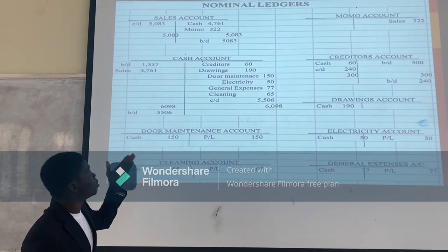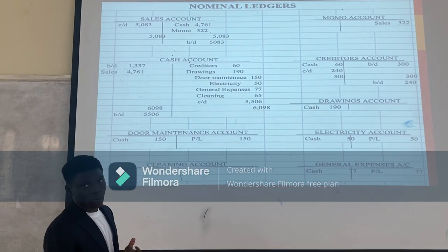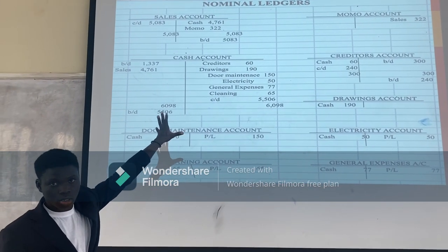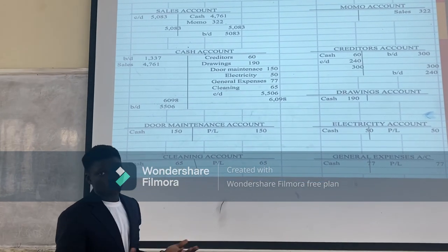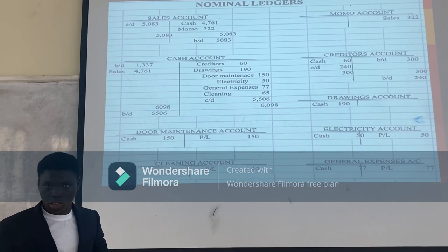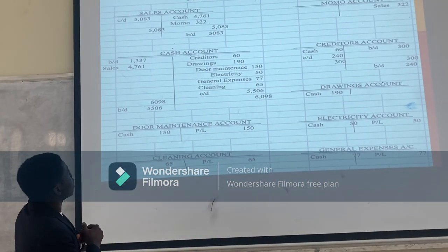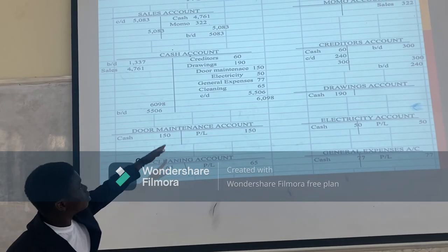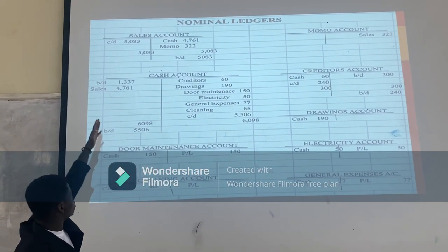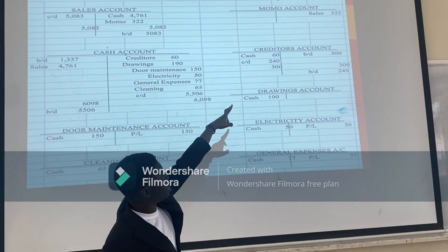So we have to take you to the nominal ledgers. With Moscow Phones, we recorded all transactions only in the cash book. So we have to prepare the nominal accounts — the corresponding ledgers or accounts. So in the cash book, on the bank credit side, we recorded creditors as $60. So when you come to your creditors account, the corresponding entry will go to the credit side as cash $60.